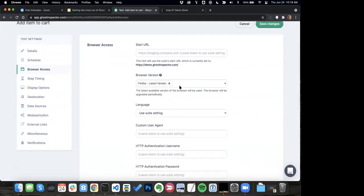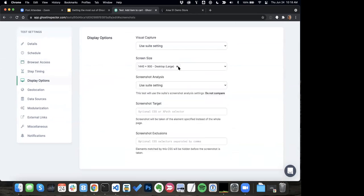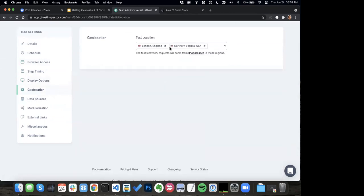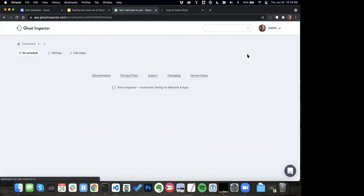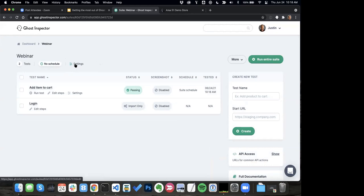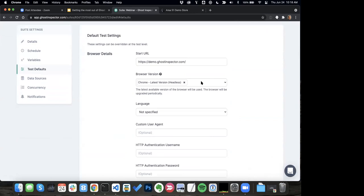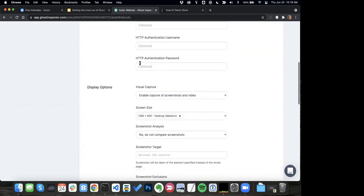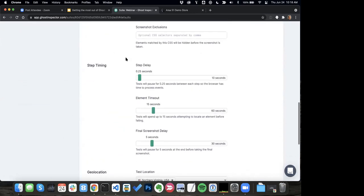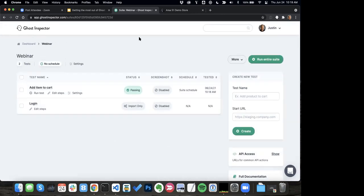I'm going to go ahead and flip these back off so that we're not running eight copies of this test throughout the demo. And of course, I can also apply these settings at the suite level. Coming into test defaults at the suite level, I can also make multiple selections for browser version, screen size, and geolocation. So that's a really handy feature for getting just a really wide amount of coverage in terms of screen sizes, browsers, and locations.